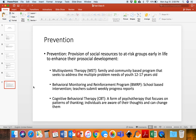The first is multisystemic therapy, which is generally a family and community-based program focusing on youth 12 to 17 years old — a key point of development — to move them away from drugs and crime. Another approach is the Behavioral Monitoring and Reinforcement Program, a school-based intervention where teachers submit weekly progress reports and students meet with staff who monitor and reinforce pro-social choices. Finally, we have cognitive behavioral therapy, a form of psychotherapy that focuses on patterns of thinking and the way we view and respond to the world.